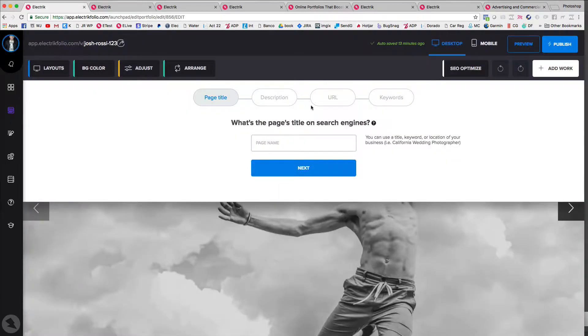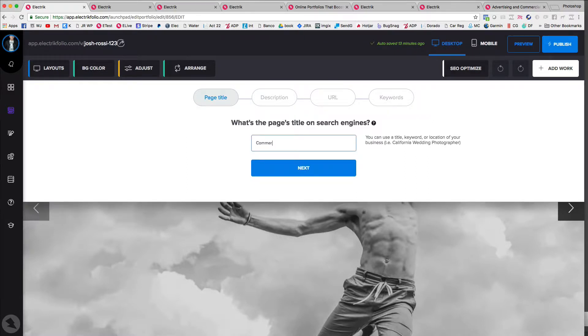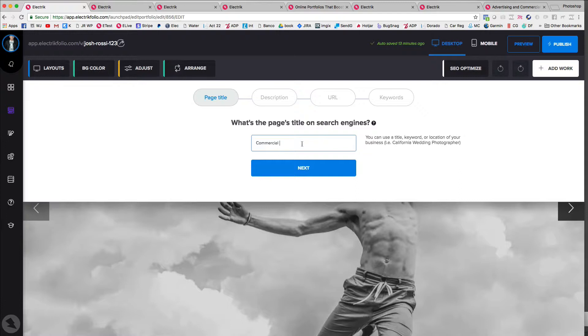So it's very important that you put in the page name, the description, all these things. So page name, let's say you want to be just as descriptive as possible, but not super long. For example, California wedding photographer, commercial photographer out of Los Angeles.